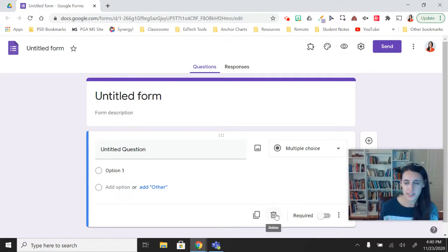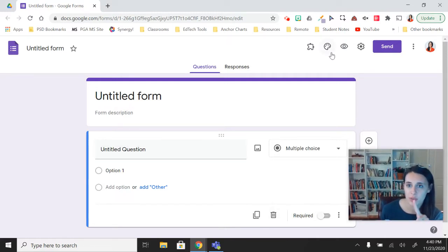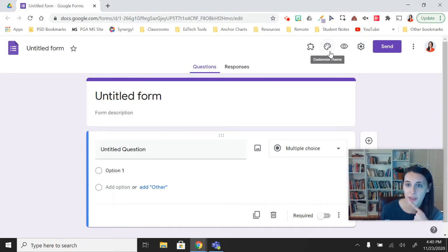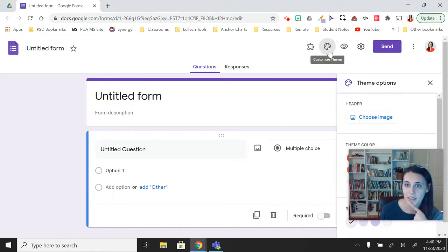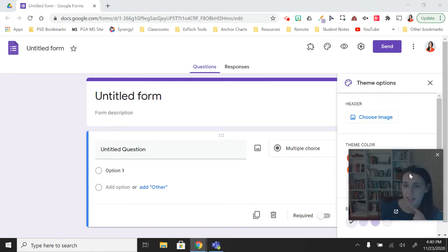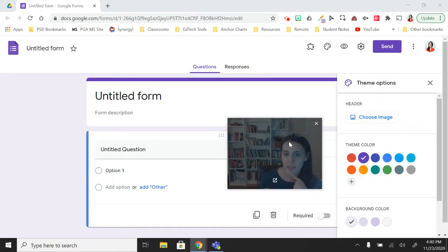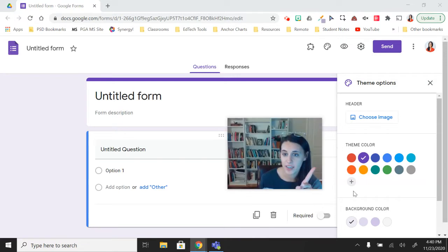So from our new untitled form, we're going to go up to our toolbar at the very top. You see this little painter's palette. When I click on that, we now see a couple of options over here.